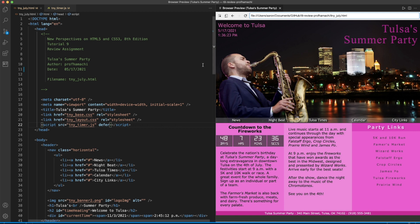Okay, so here we go. We have our current date right here, here is the current time — 48 days, 7 hours, 23 minutes, 22 seconds — and we've got our countdown going. Hopefully you had a good time with that. I certainly enjoyed putting that together for you. Be sure to like and subscribe, and we'll see you on the next.